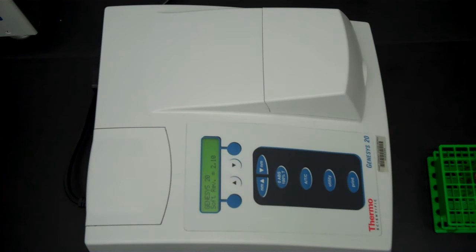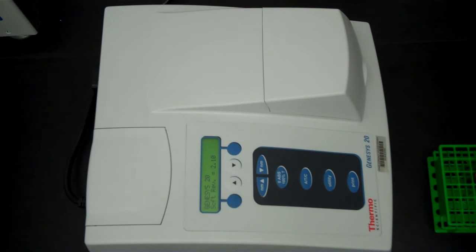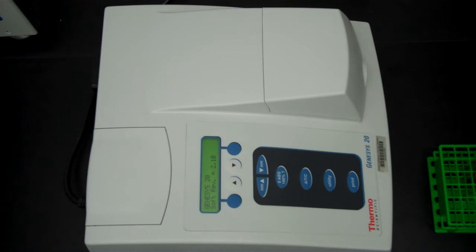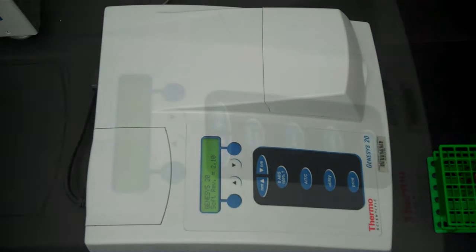Once you turn it on, if you look in the window, it will begin its initialization process and this can take several minutes so we're going to wait for this to happen.